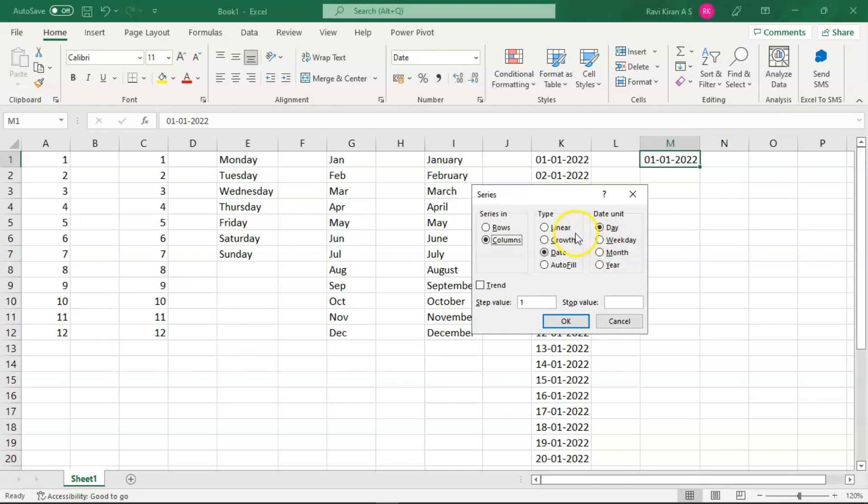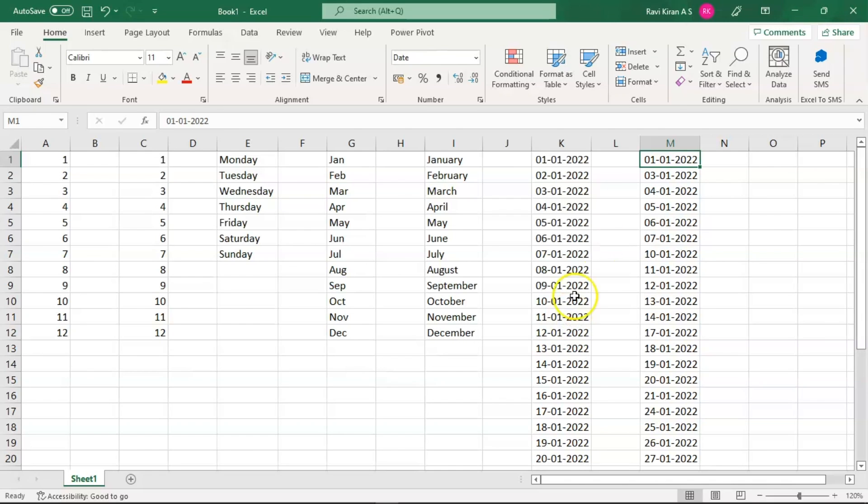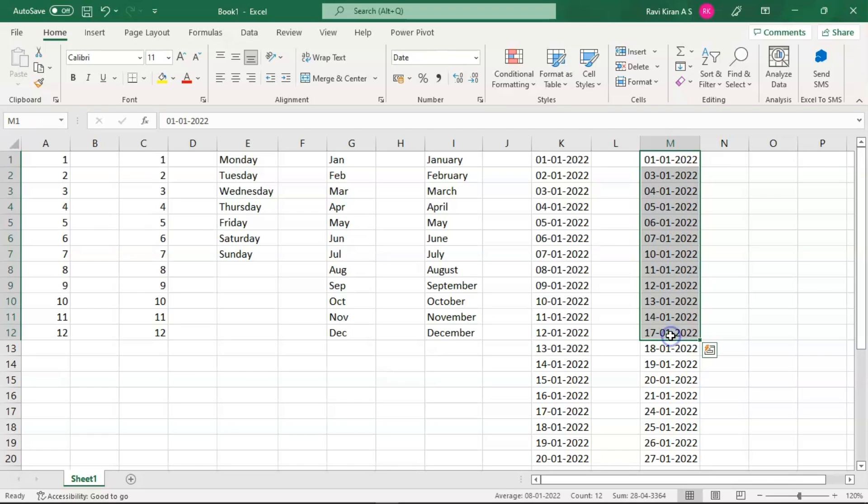In the type, select Date. Date unit should be Weekday, and the stock value should be the next month. Since your manager asked for the weekdays of January, your stock value will be the first of February. Press OK, and there you go. Since the first of January is Friday, it's selected over here, and the rest two, Saturday and Sunday, are eliminated. Similarly, we have all the dates here of working days only. That's how you use AutoFill in Excel.